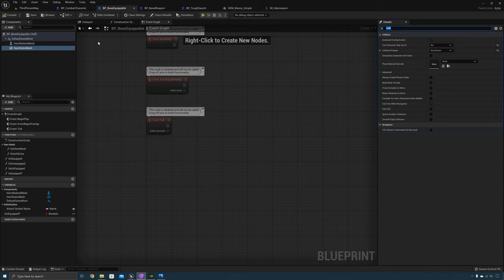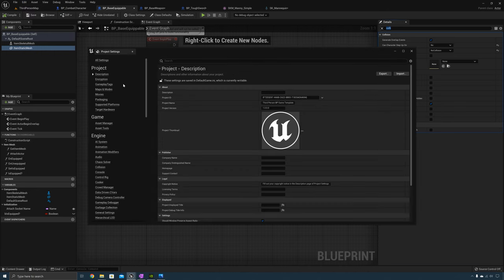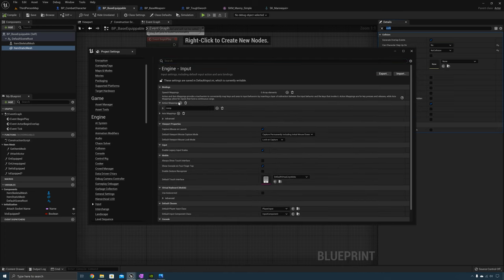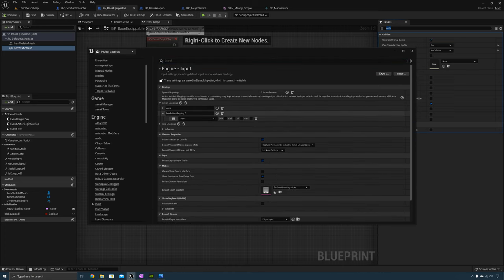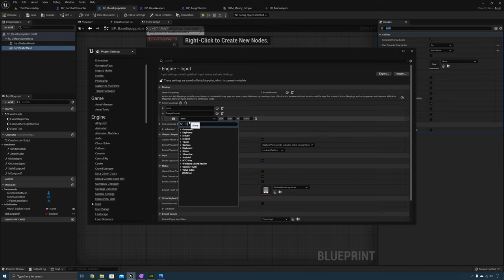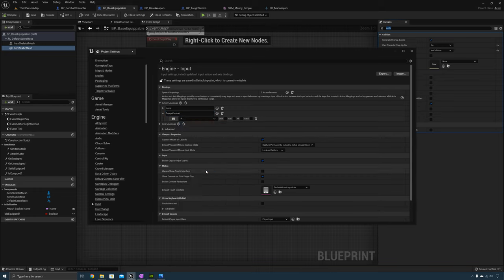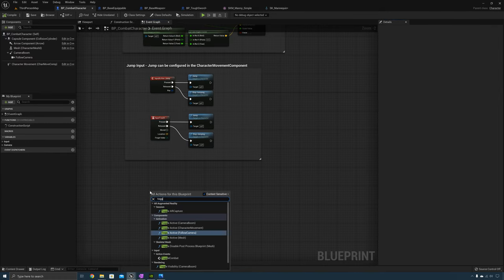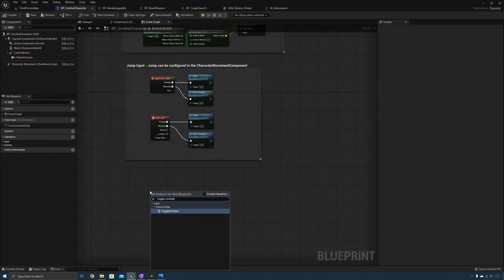The first thing we're going to do is go to Edit > Project Settings, go to Input, and add a new action mapping. We'll call this one Toggle Combat and make this the R key. Now go to the combat character and we need to add the toggle combat input action.